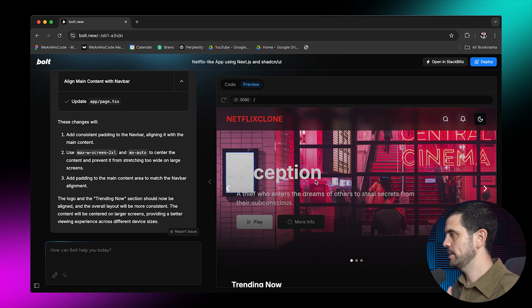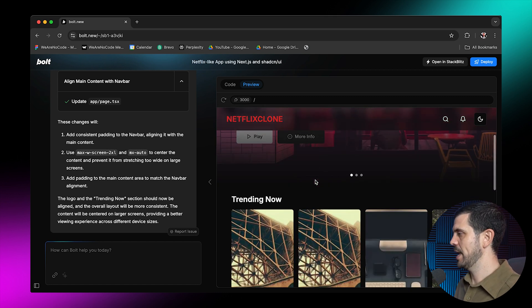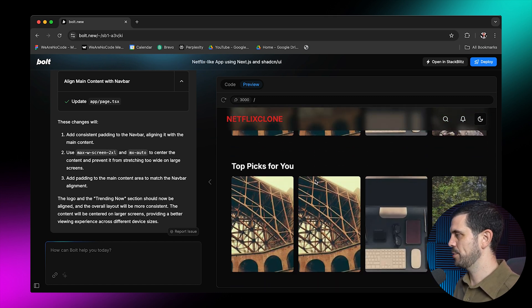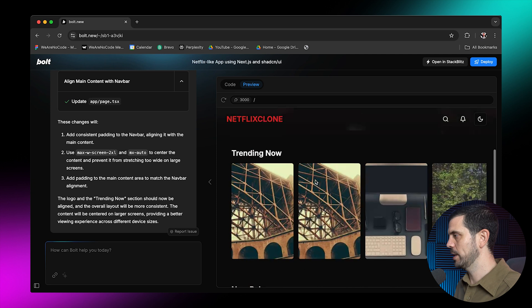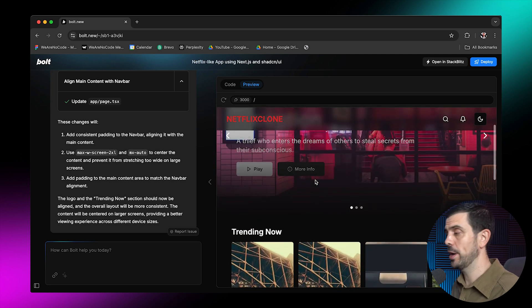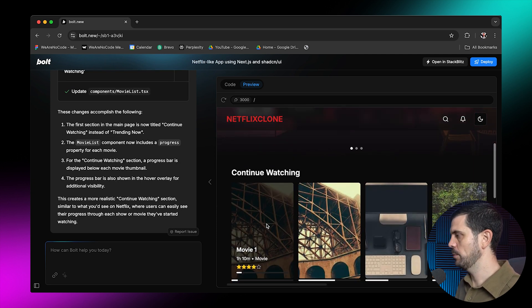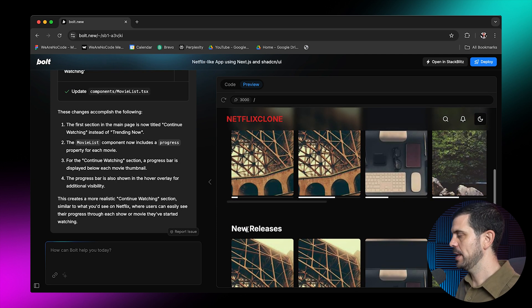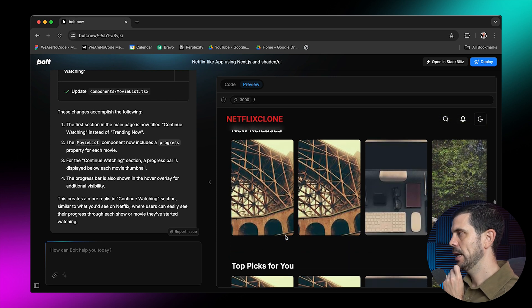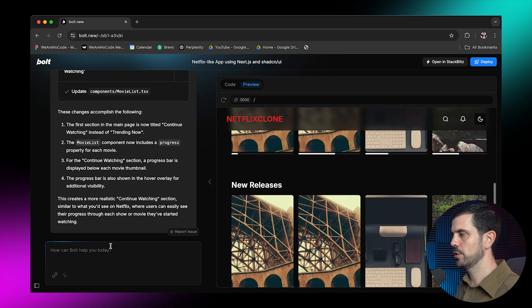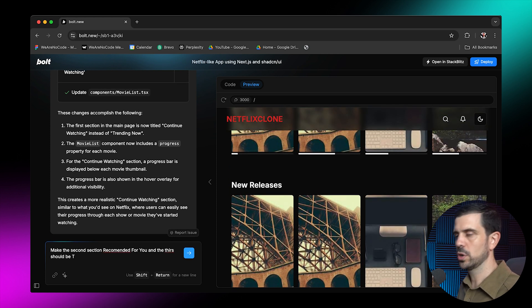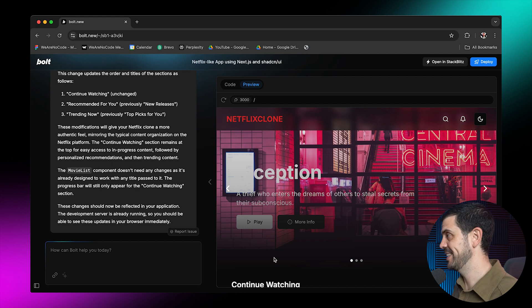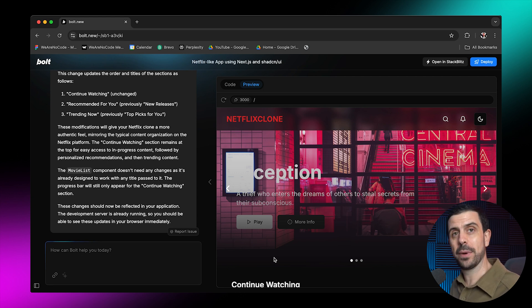Now the cool thing here is that it already doesn't have endless scroll, right? And there are really three sections that I usually care about when it comes to Netflix. I don't know about you, but the first one is continue watching. So this is exactly what I'm looking for. Then I would say that the second one is probably recommended for you. And then the third one could be trending.